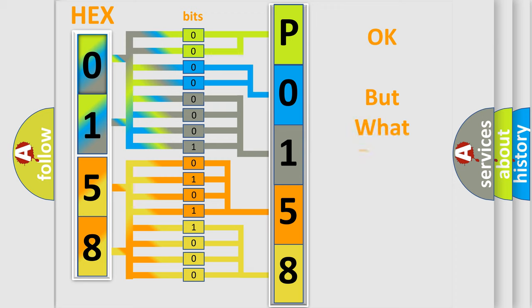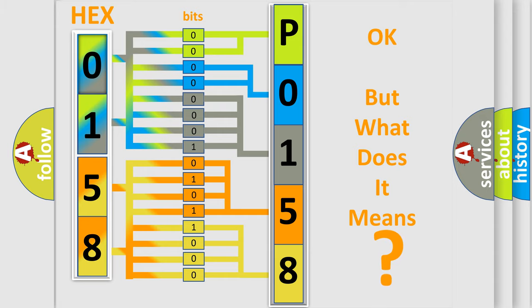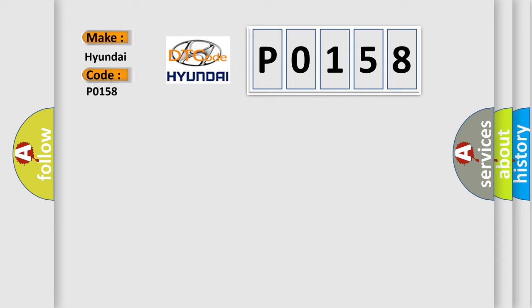The number itself does not make sense to us if we cannot assign information about what it actually expresses. So, what does the Diagnostic Trouble Code P0158 interpret specifically for Hyundai car manufacturers?